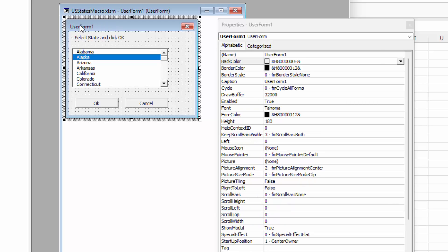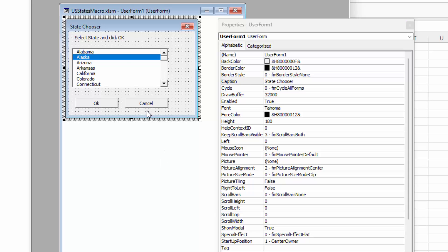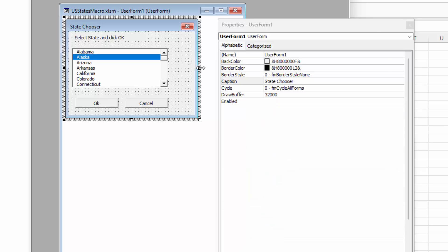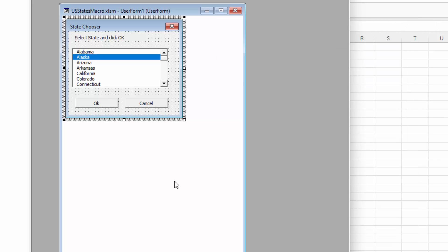Now the other thing that we need to change here for neatness is this user form. Up here we're going again to its caption property. It's still called user form 1, but its caption is going to read state chooser. So we've got this little form that we've created that we can use to select a state within the workbook. So we're pretty done with the properties.